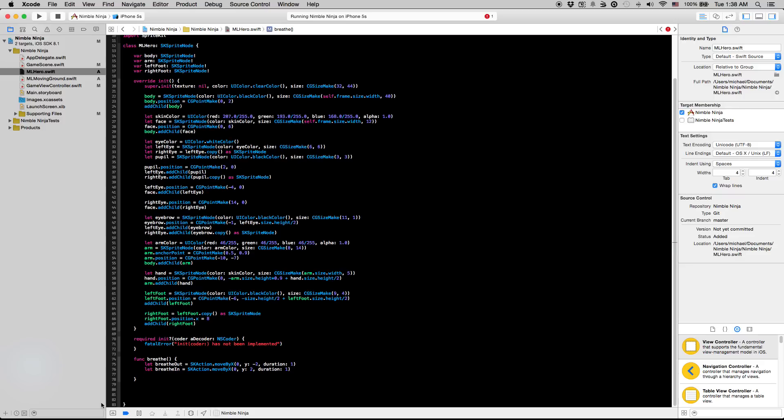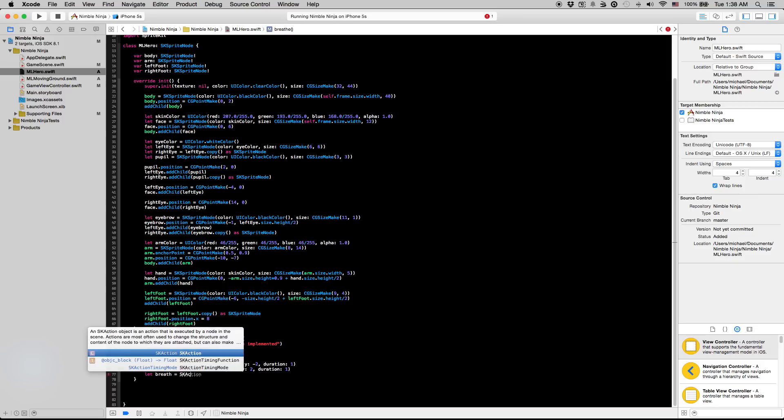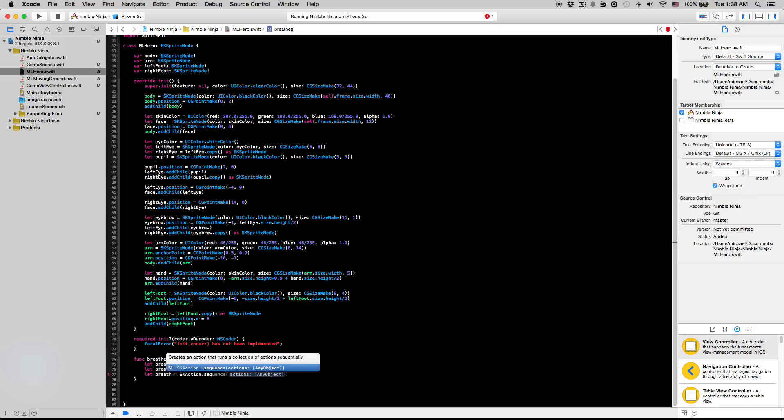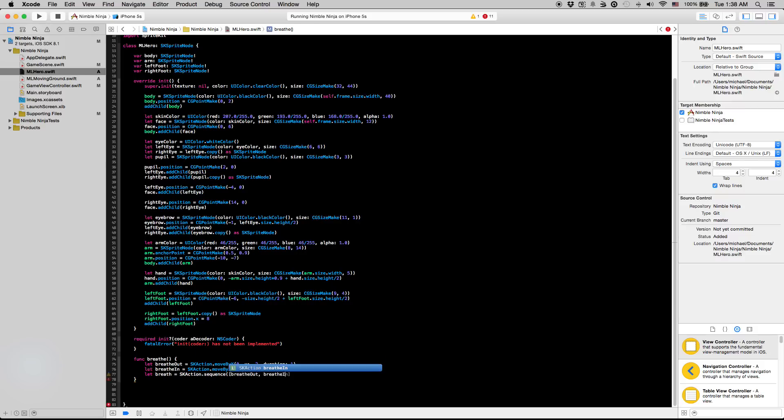And for the main SK action here we're going to sequence these two together, so let breath equal SK action dot sequence. Put in those two actions we just made into this array so we're going to say breathe out and breathe in.